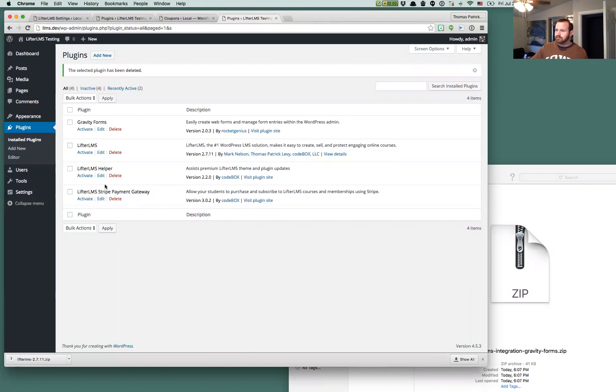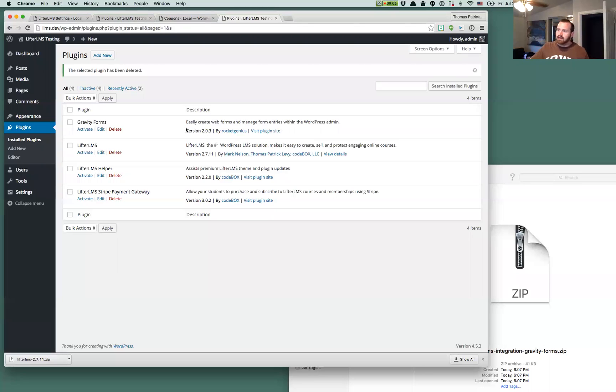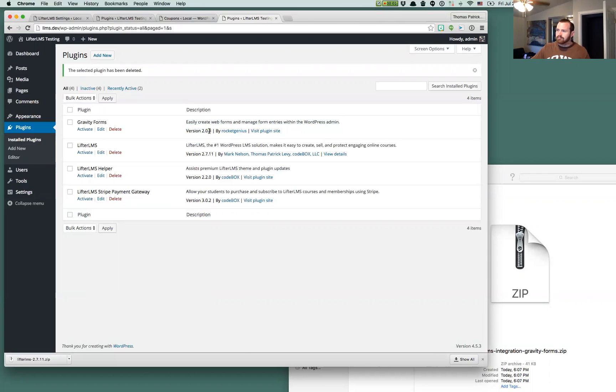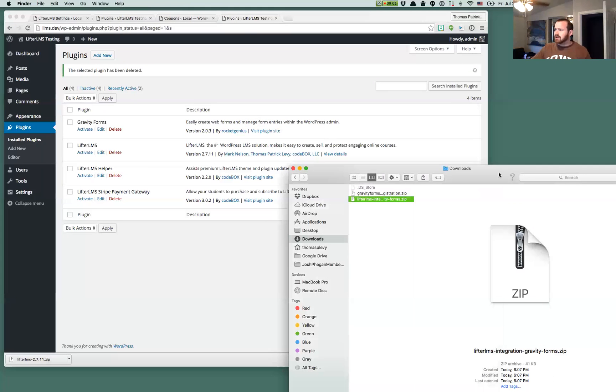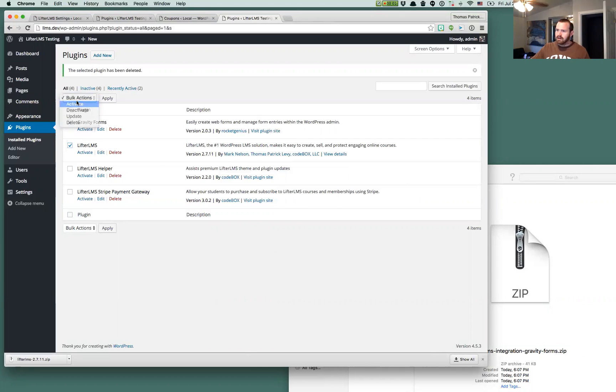You'll see I have a couple Lifter LMS extensions installed. This will require the very latest version of Lifter LMS, 2.7.11, and we've tested this up to Gravity Forms 2.0.2. I just saw this release come out today and tested it again with 2.0.3, and it's all good. So I've got those things here. They're not yet activated, but I'm going to activate both Lifter LMS and Gravity Forms.